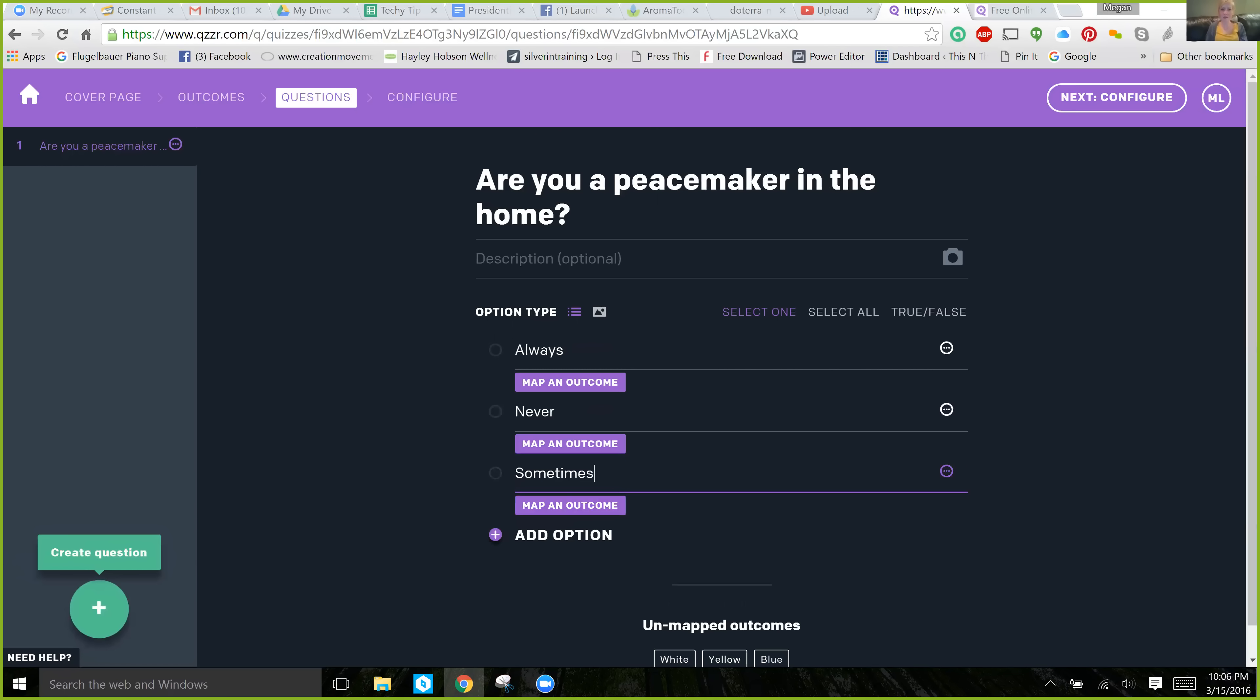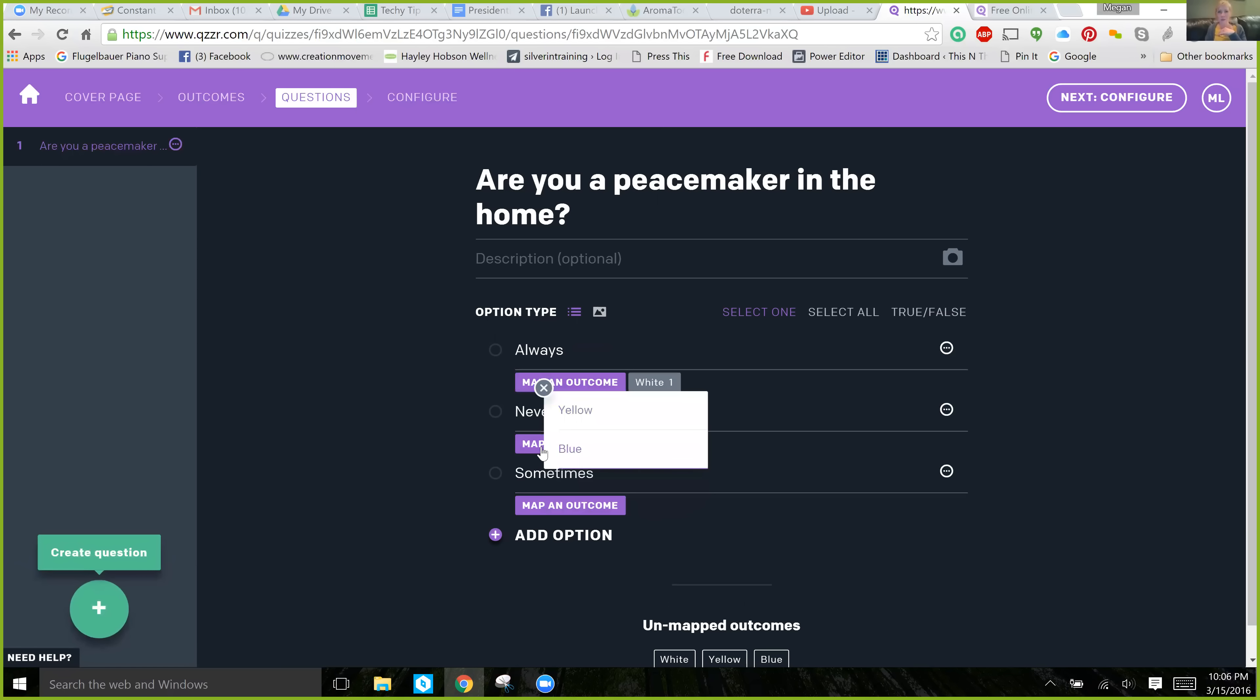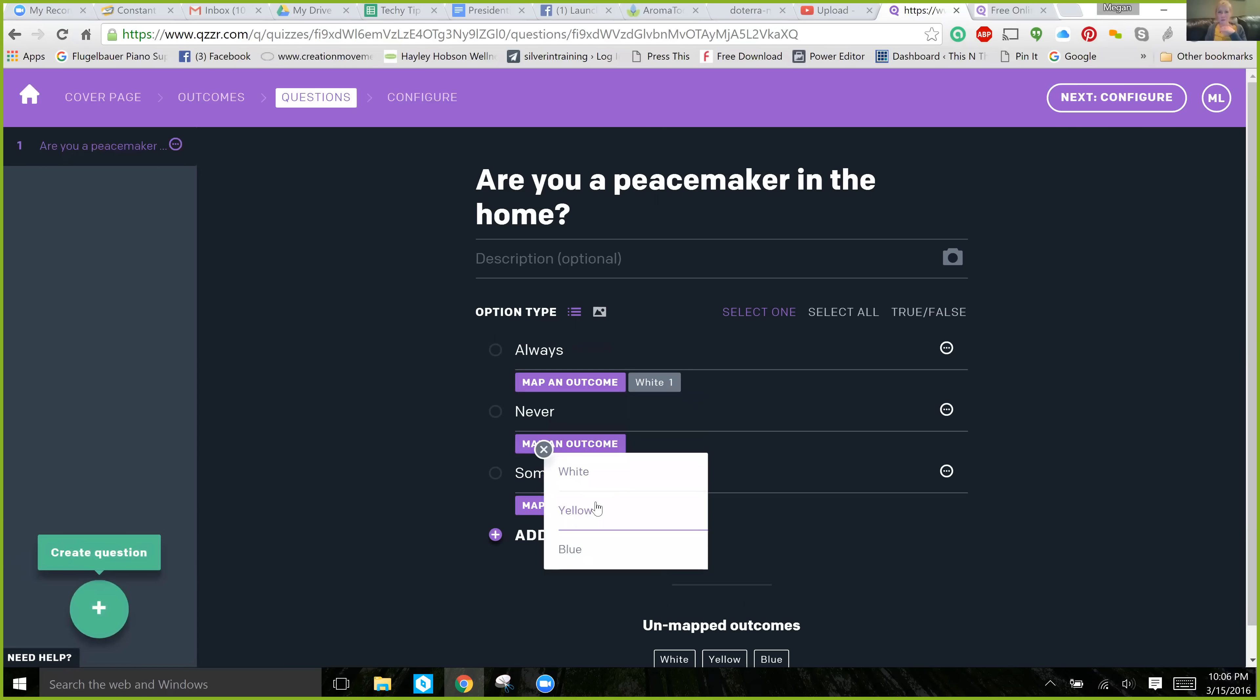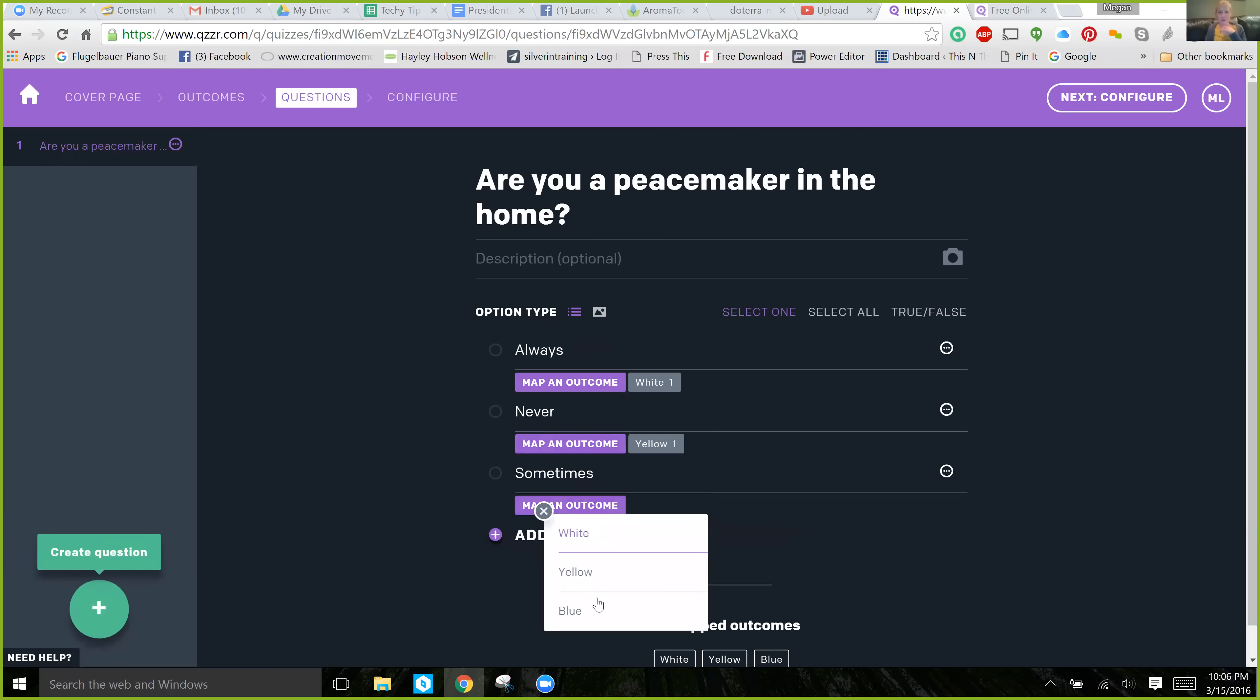And then you click on this little purple button that says Map an Outcome. And you choose what you want that question to be linked to as far as the outcome. So, always would be white, never would be maybe yellow, and sometimes would be blue.